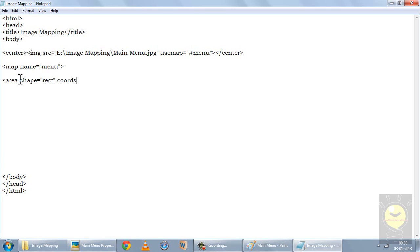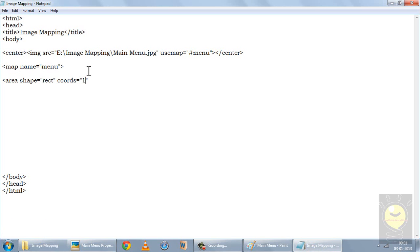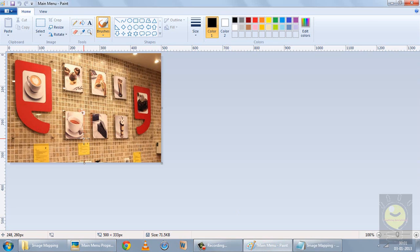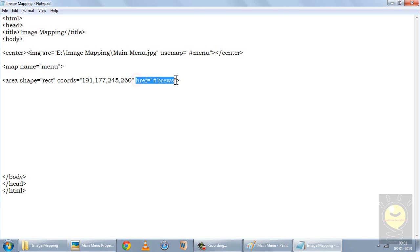I've opened this image in Paint. The top-left corner coordinates are 191, 177 — I'll simply write them separated by commas. The bottom-right coordinates are 245, 260 — again separated by commas. Now I have to define the href, and I'll just write a name: 'brews'. So I have defined the shape of the hotspot, the coordinates, and also defined a name for the href.